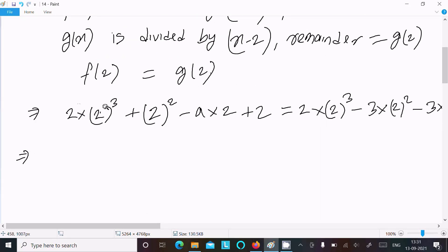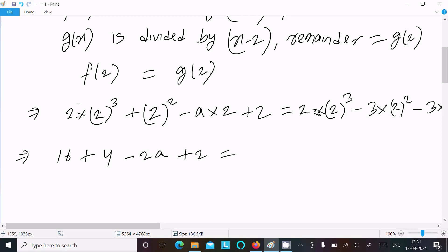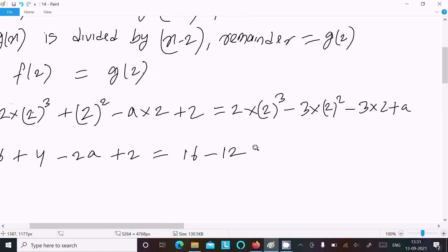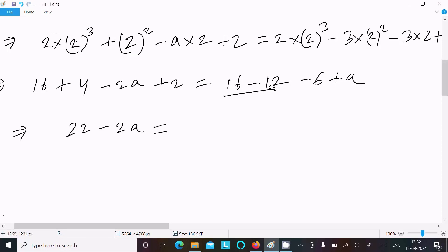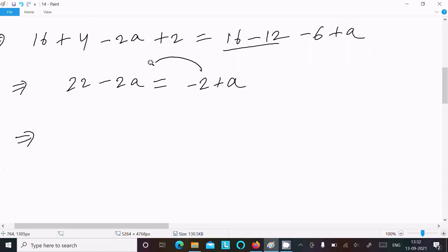Calculating f(2): 2×8 = 16, plus 4 = 20, minus 2a, plus 2 gives 22 - 2a. Calculating g(2): 2×8 = 16, minus 3×4 = 12, giving 4, minus 3×2 = 6, giving -2, plus a gives -2 + a.